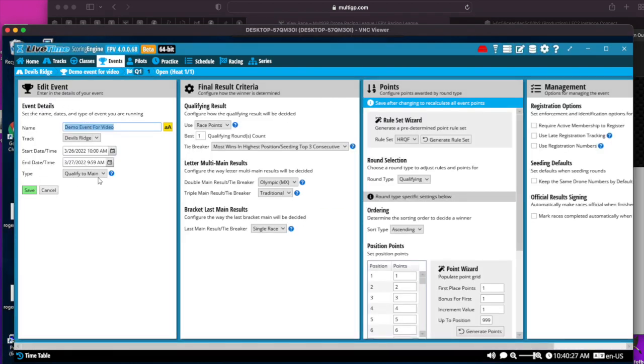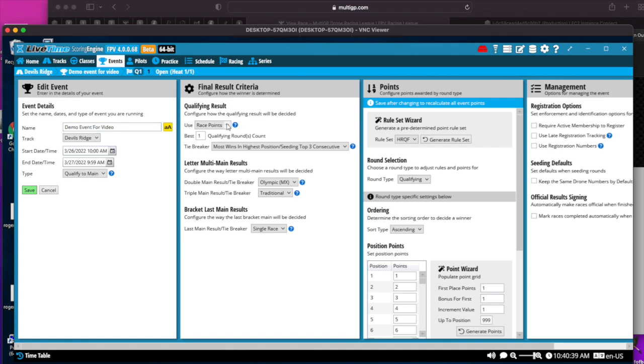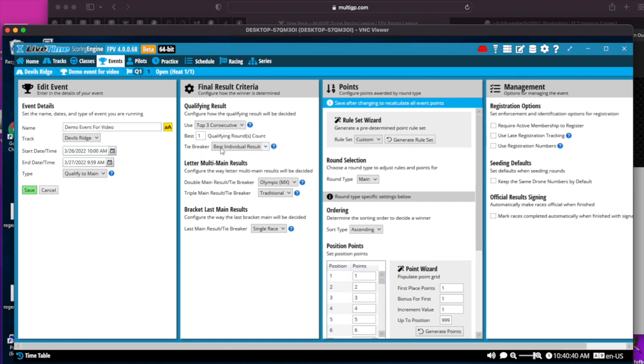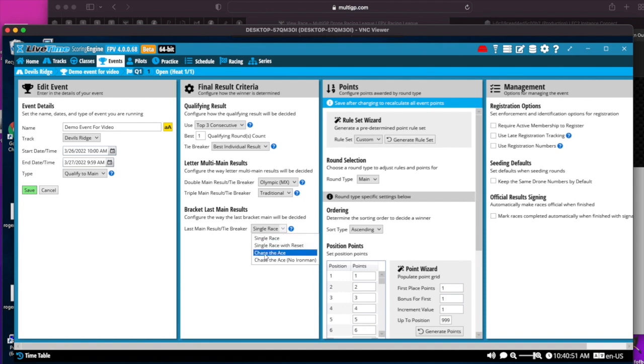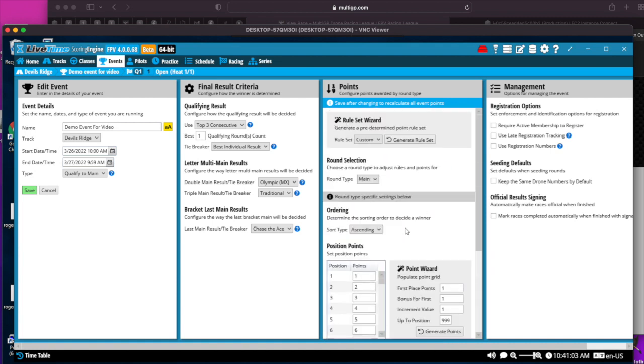Here you set the type. In my example, I'm going to do Qualify to Main because I'm going to do fastest three consecutive lap qualifying going to bracket main events. For the qualifying result, I'll select fastest three consecutive. I'm going to do double elimination with Chase the Ace for the final result. You have to make sure you hit the Save button when you're in that edit.